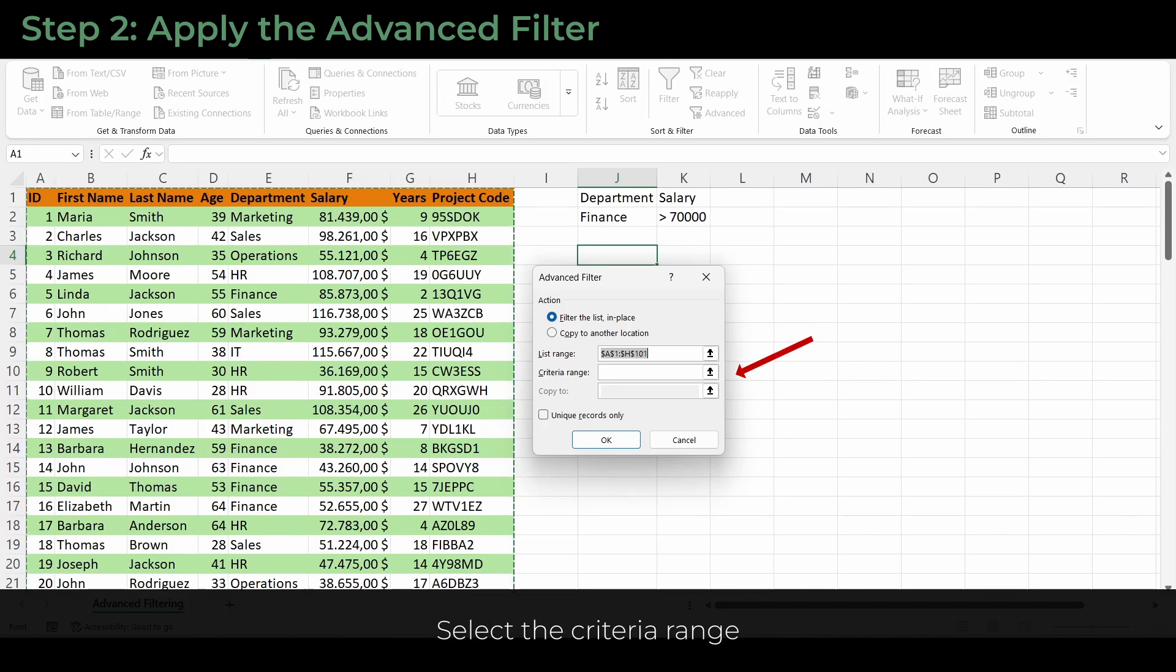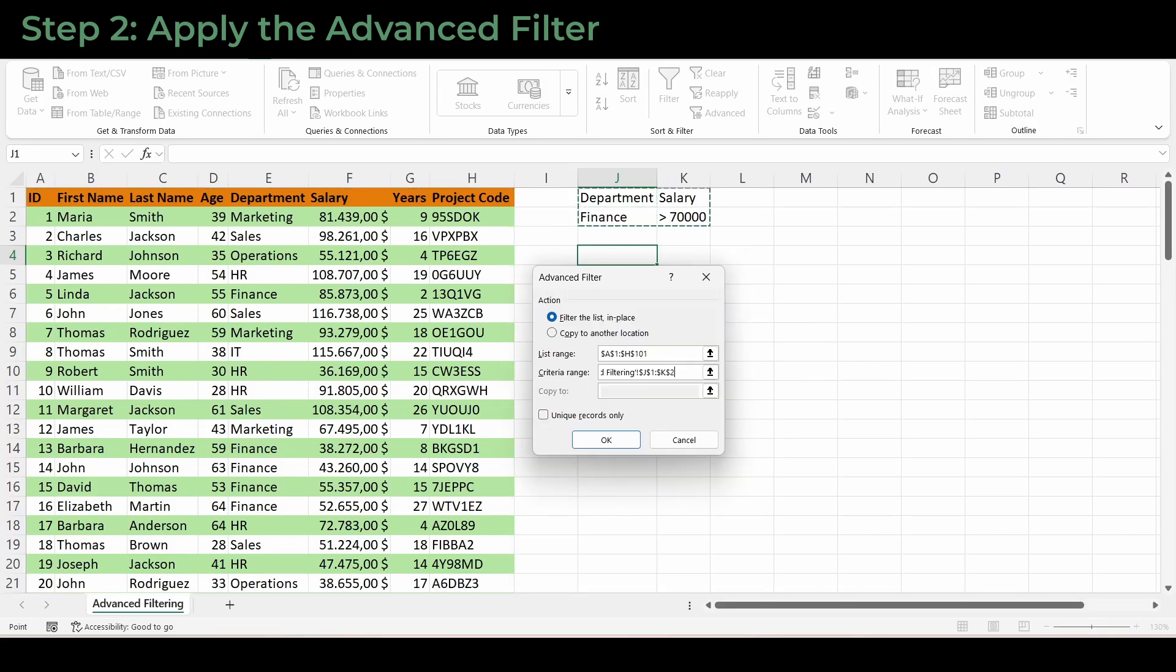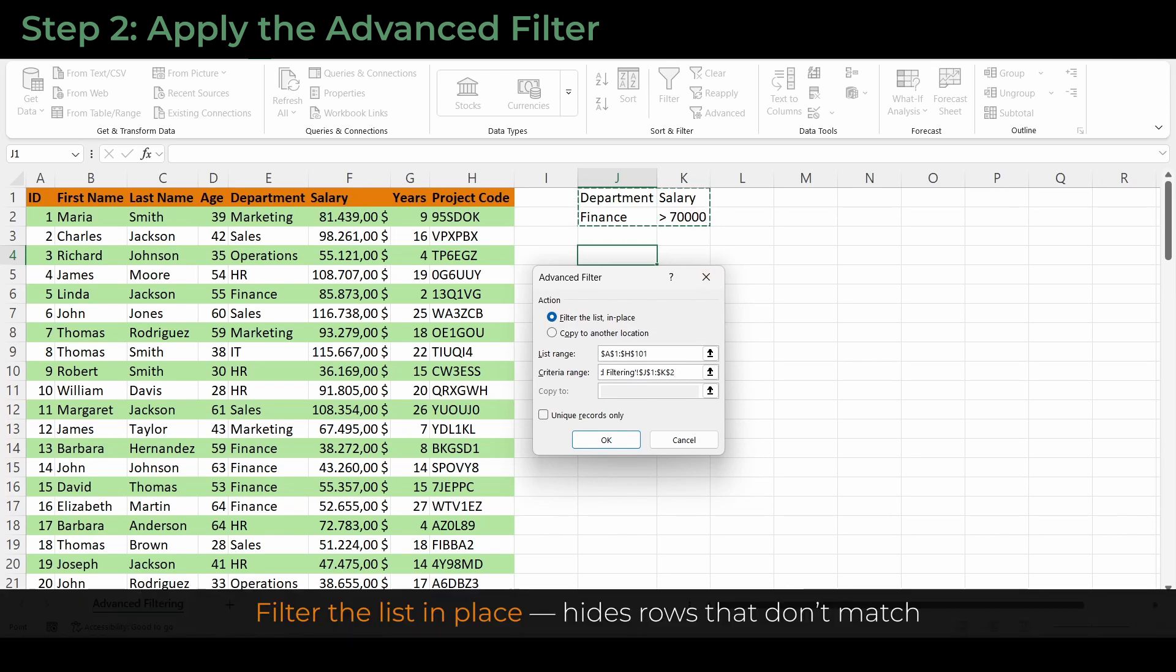Next, select the criteria range—that little table we built with department and salary. Here's where you choose: Filter the list in place hides rows that don't match. Copy to another location creates a separate filtered output.